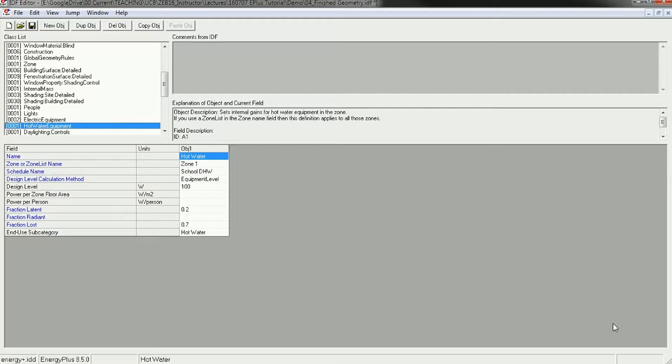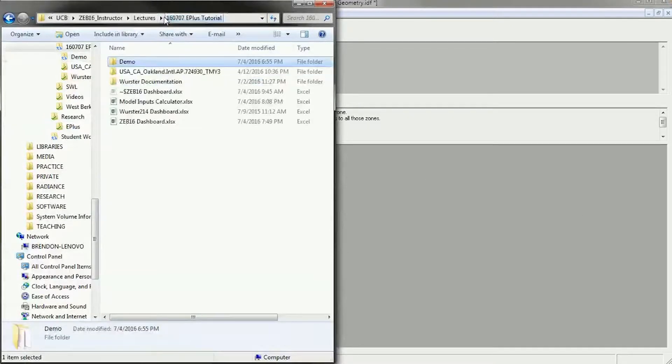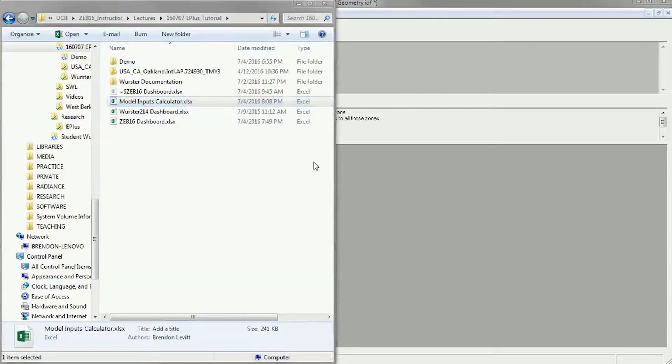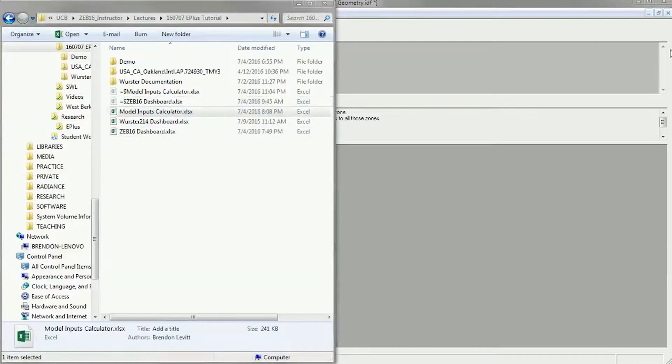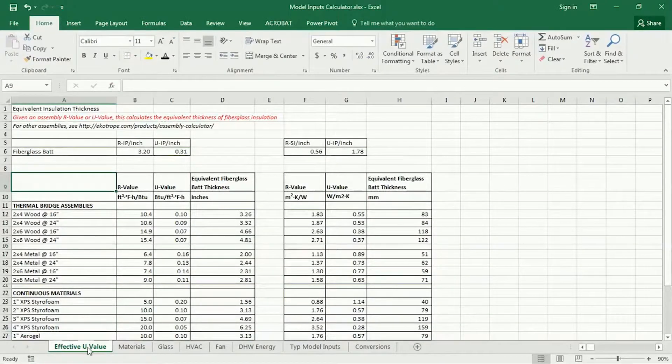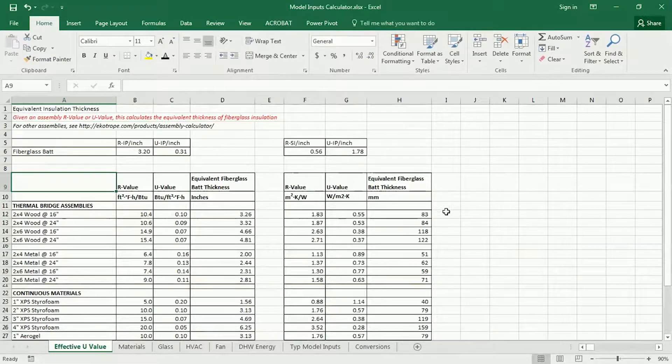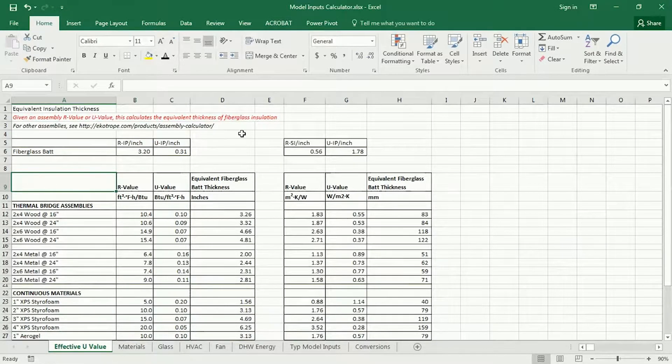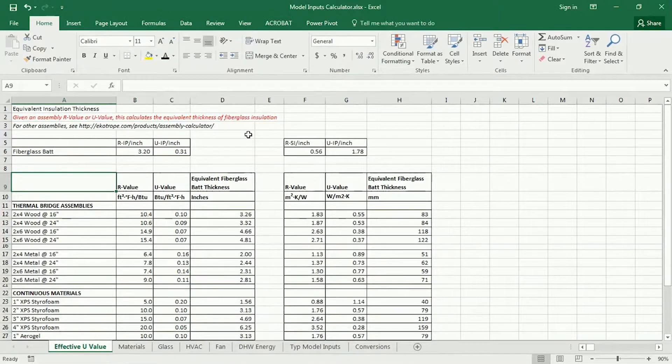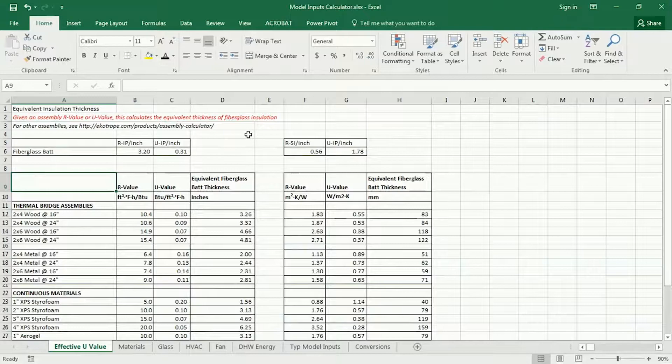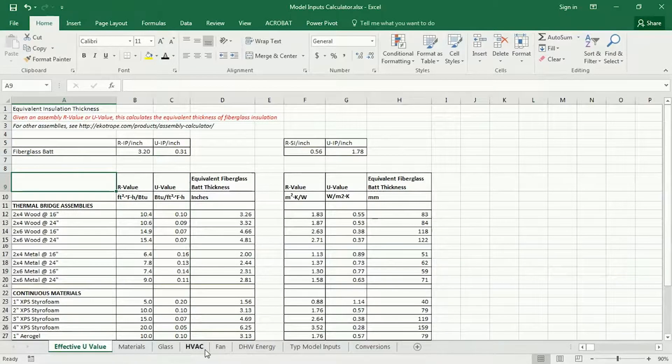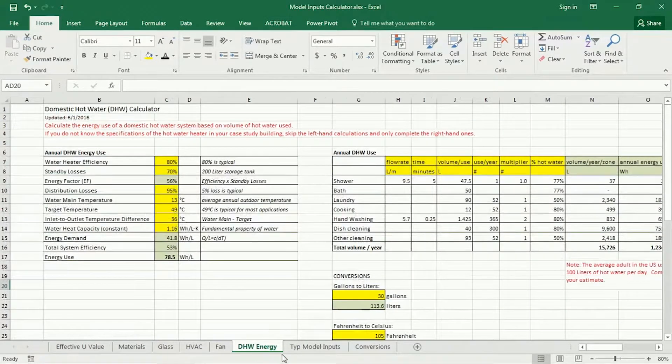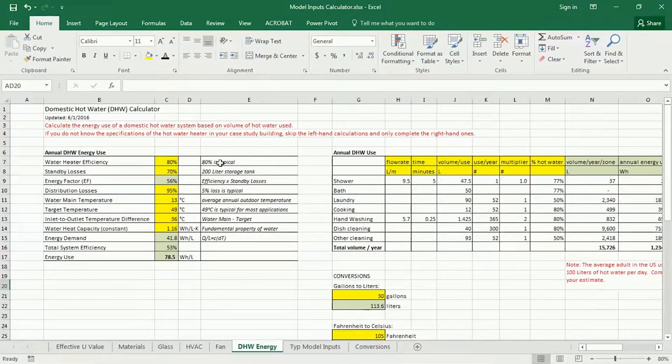If you look at the model inputs calculator that is on the website on our drive folder, you can see it's got handy tips and lots of different resources to estimate different inputs for your energy model. If you go down to the bottom here, you can see the domestic hot water energy tab, and this should look familiar.